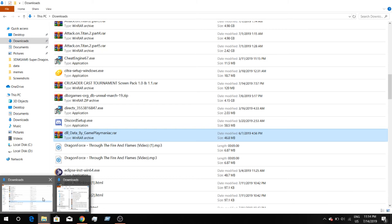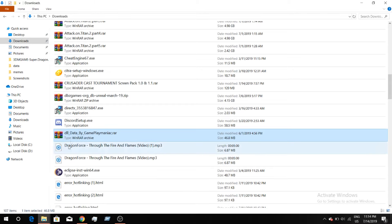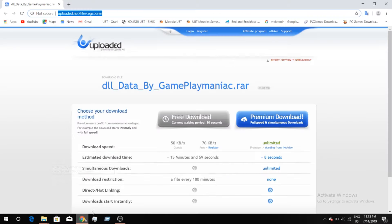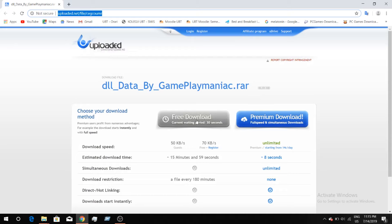What you're going to do is download DLL data by Gameplay Maniac — shout out to him. Click the free download button and wait 30 seconds. I'll put a link in the description to download all the DLL files.